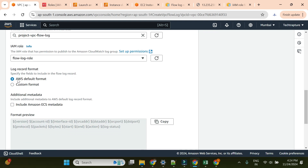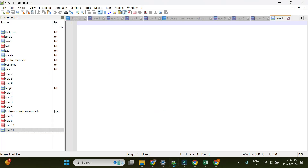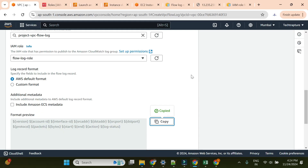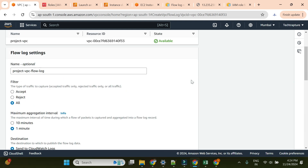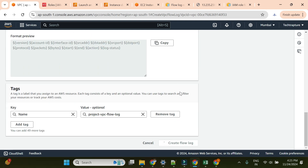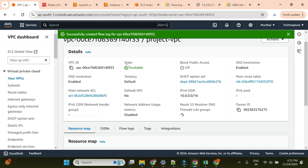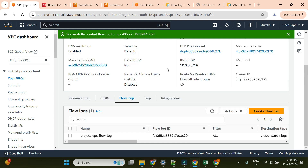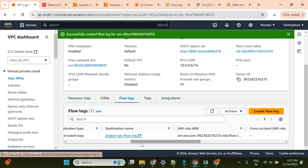I'll keep the log record format as default. I'll copy this default format to Notepad++ for reference. Now I'll create the flow log. The flow log is being created - and you can see 'successfully created a flow log'. If I go to the flow log, I can see it with the destination pointing to my log group.